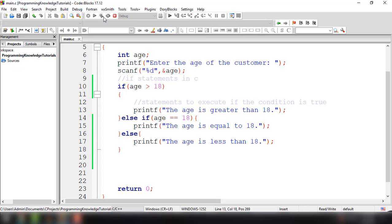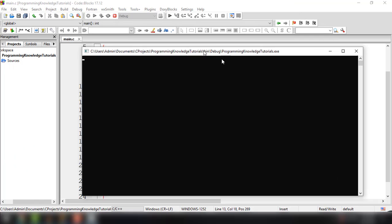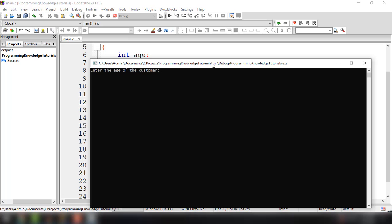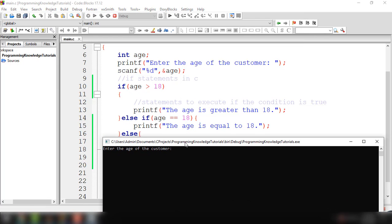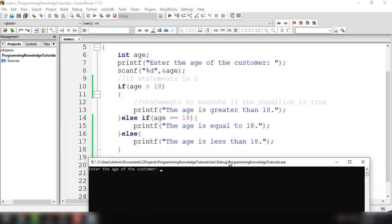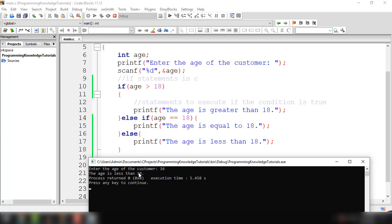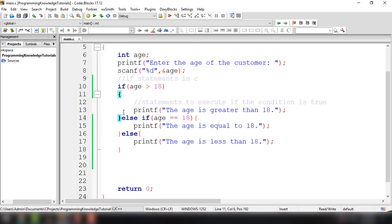Let's try to run our program — build and run. First let's try all possibilities. For example, entering age 25: the age is greater than 18. Let's run it again and input 18: the age is equal to 18, so that condition returns true. Now let's input a value less than 18, for example 16: the age is less than 18. As you can see, only one block of code is executed.